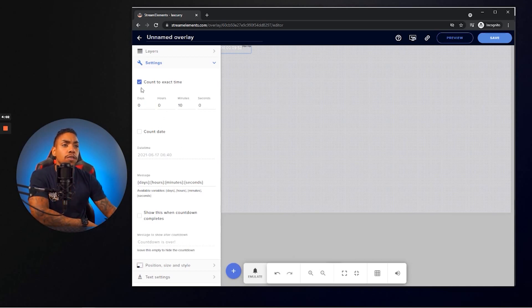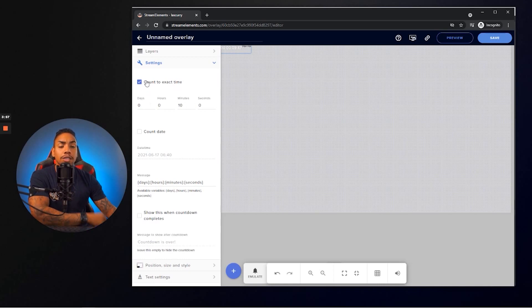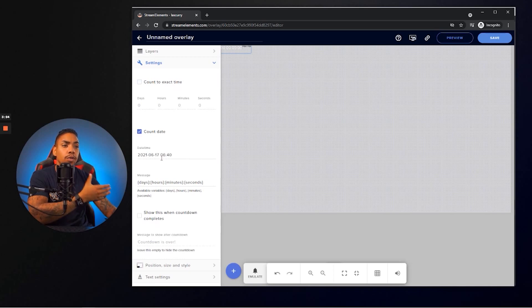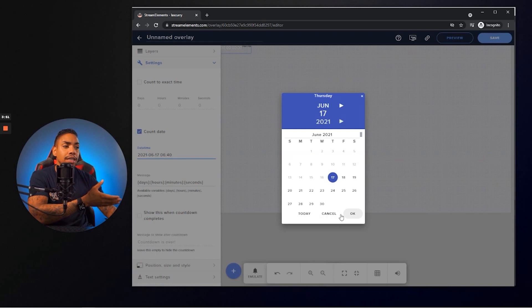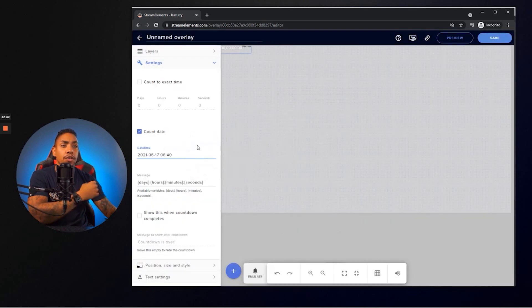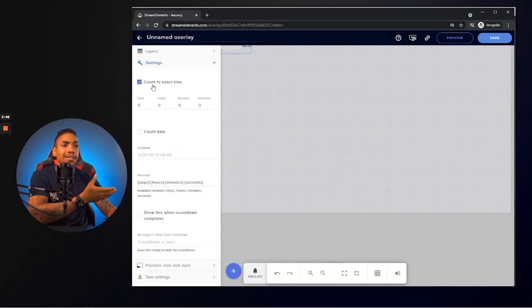So the very first thing you're going to see here is you're going to see days, hours, minutes, seconds, and you can select this by an exact time or by an exact date. So let's say, for example, you wanted to do a date. You select the date,